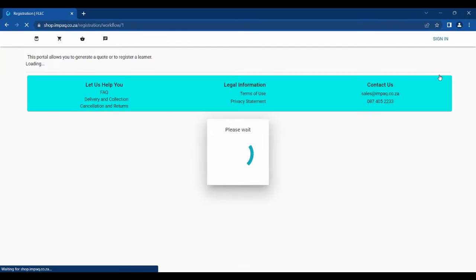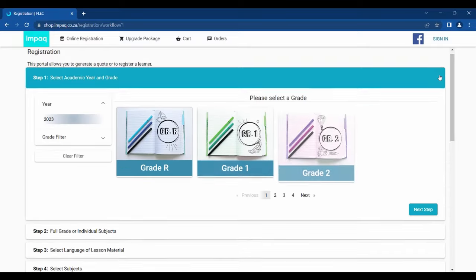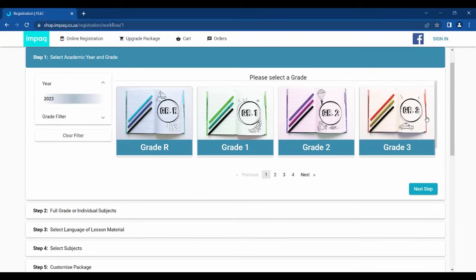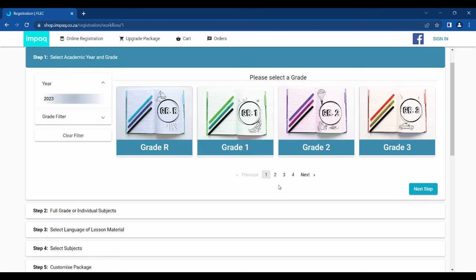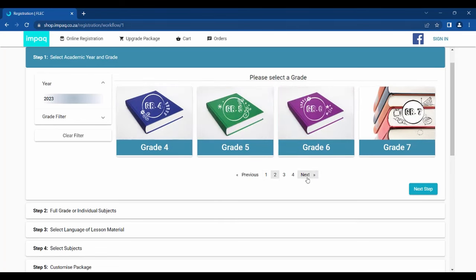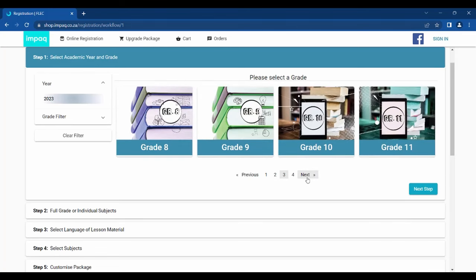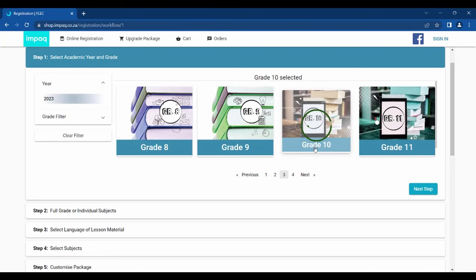After clicking, it will take you to our registration page. Please ensure you have selected the correct year. Then proceed to click on the grade of your choice. If you are looking for other grades, please click Next, and it will scroll to the next page of grade options. Once you have selected the grade and academic year, click Next Step.